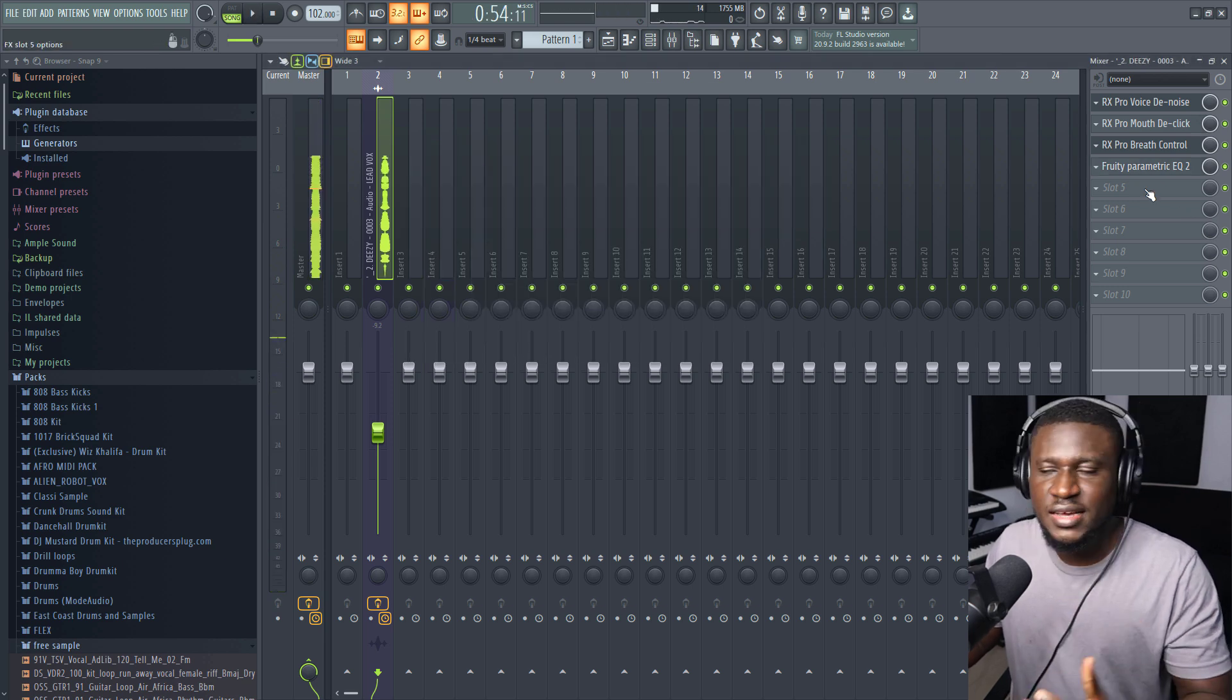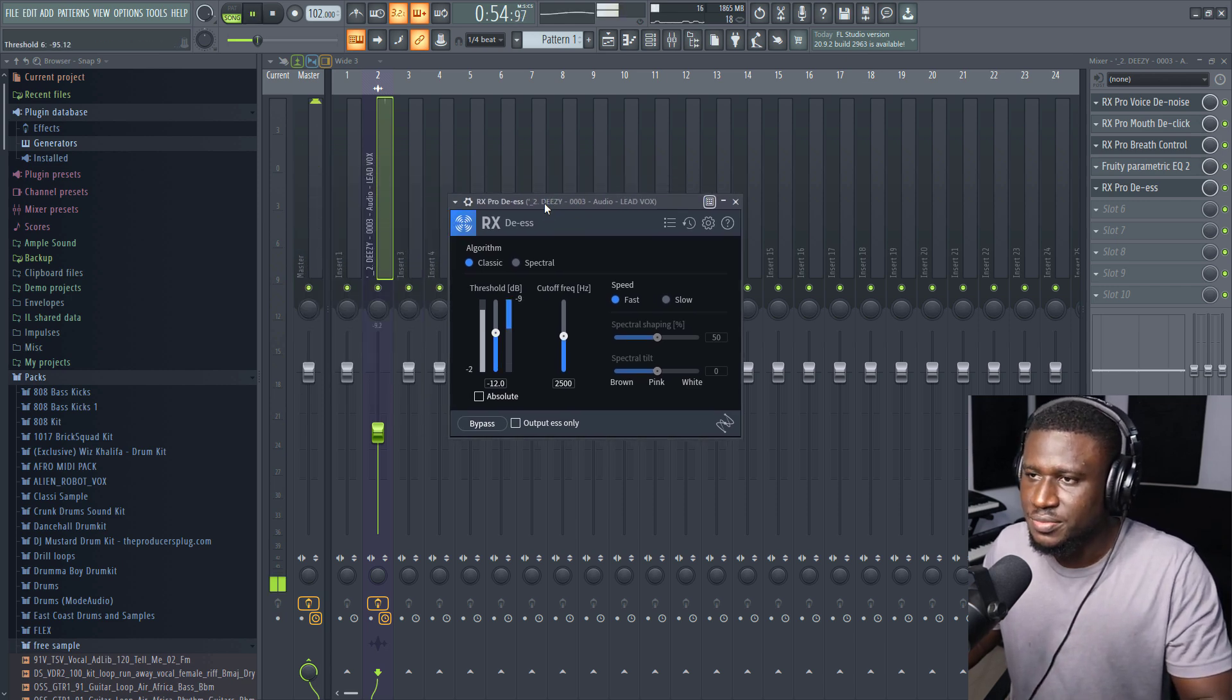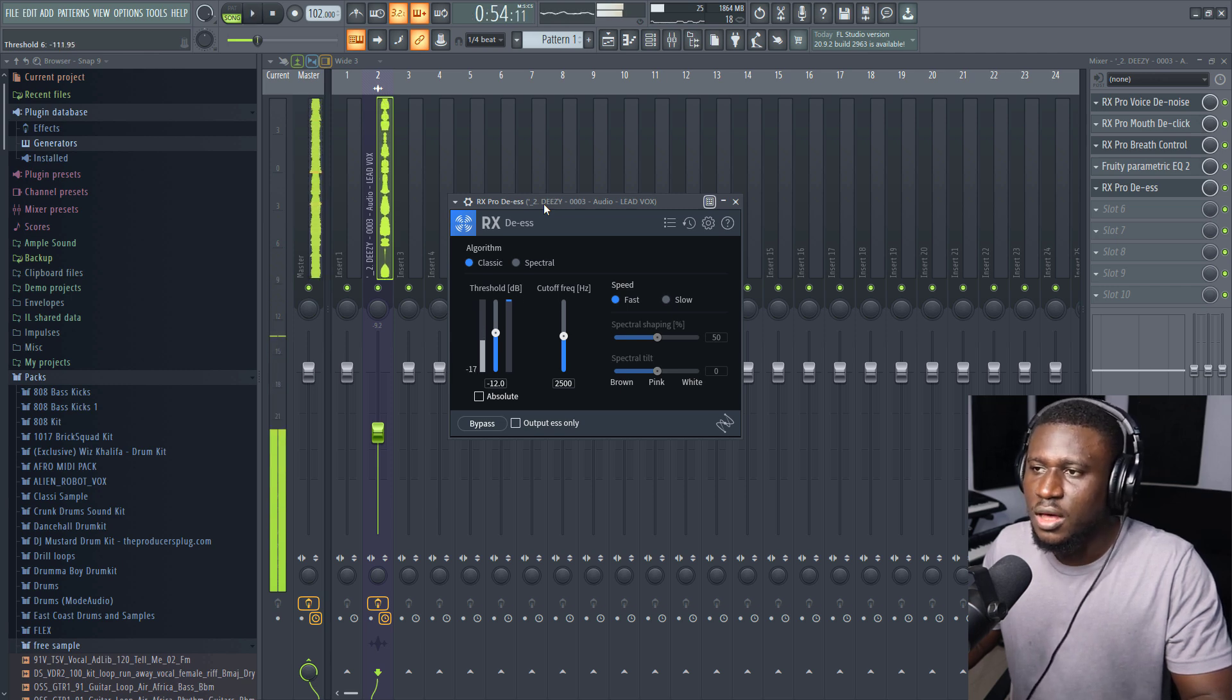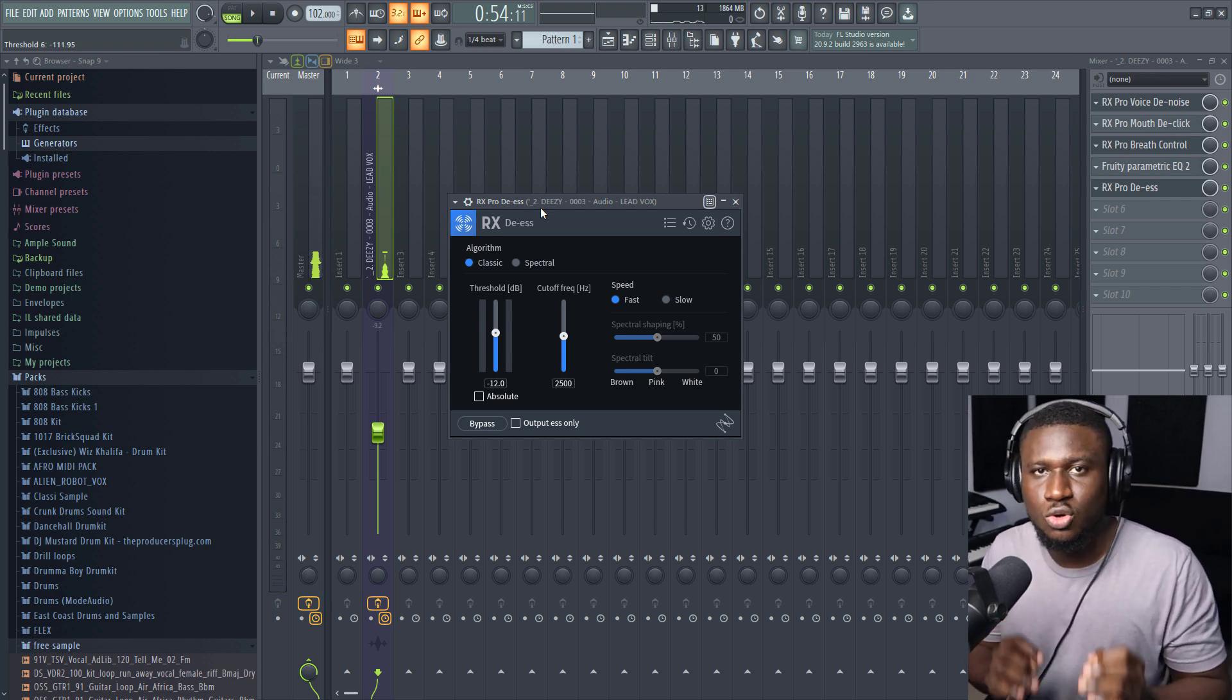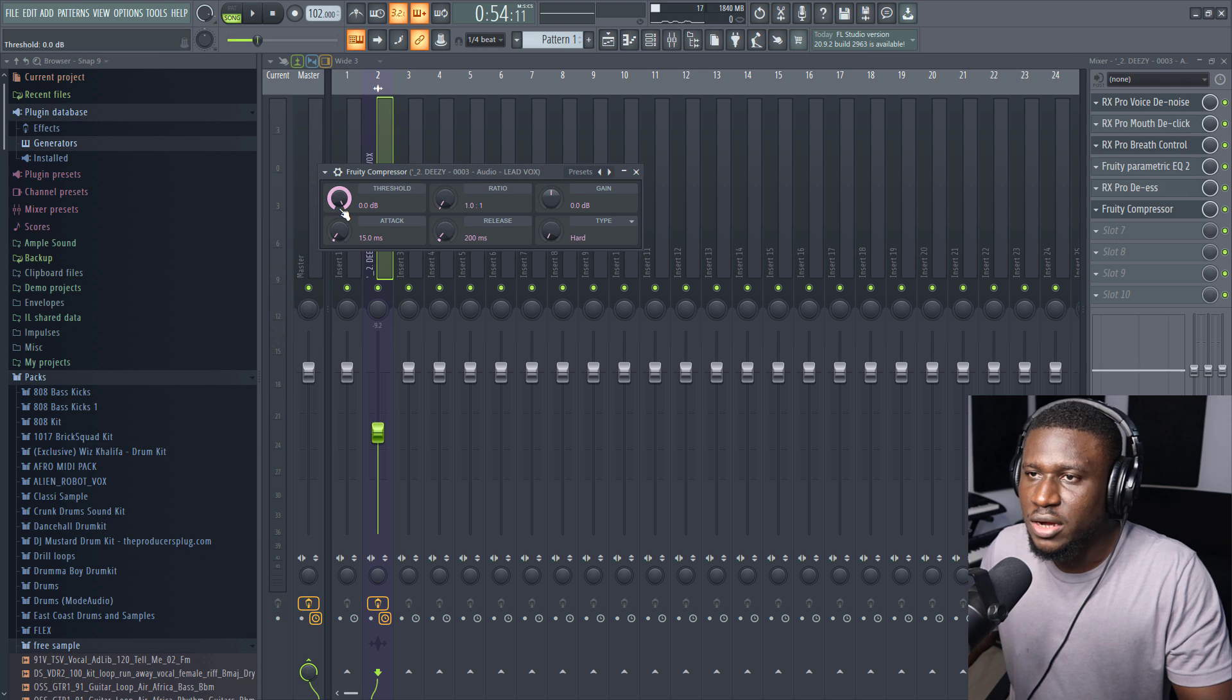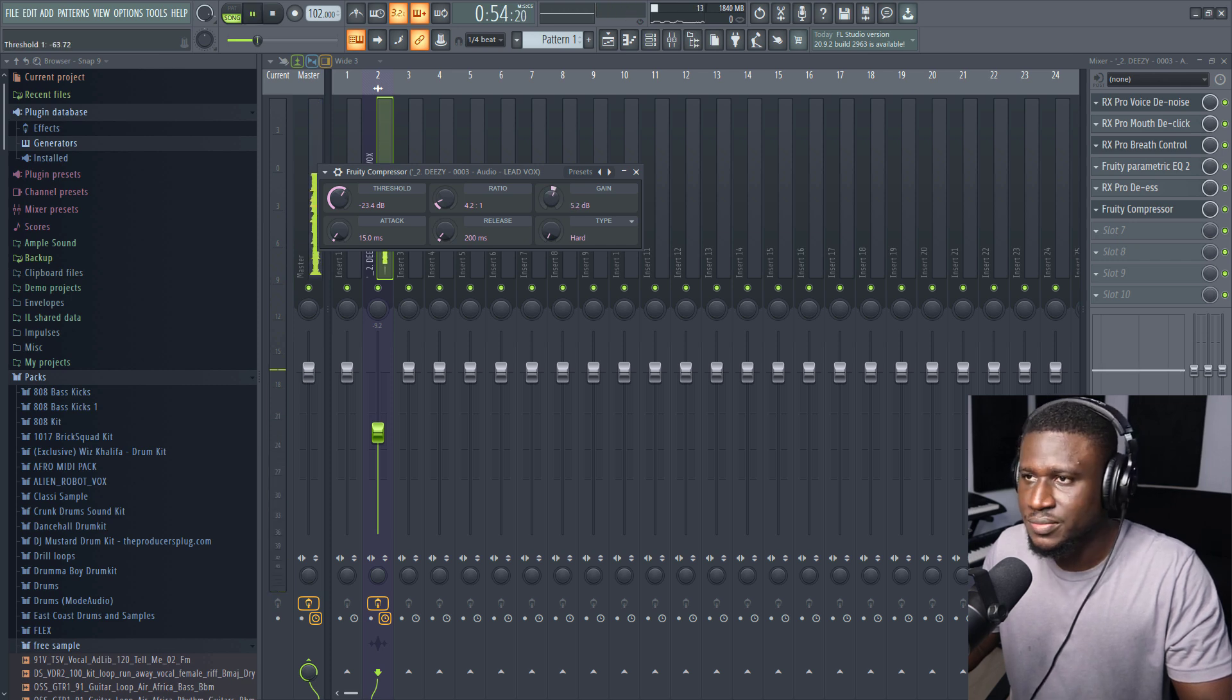Then you can use a de-esser. This takes out the S's, the sharp S's. But be careful when using a de-esser because if you use it excessively, it's going to make the vocal sound dull. We're going to come to using a compressor to just control the dynamics of the vocal. Just the typical setting which I mostly use. And then we're listening. And then the makeup gain for the loss of the loudness.